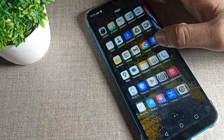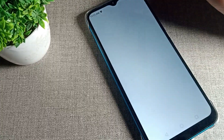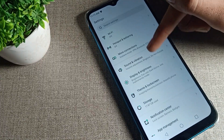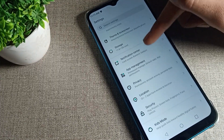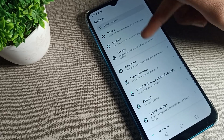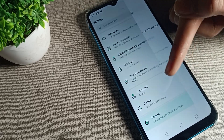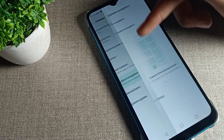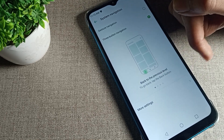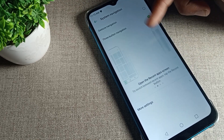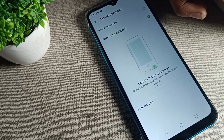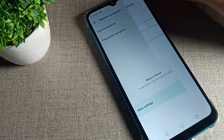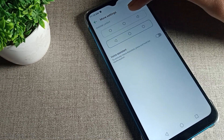First of all, you will have to open your phone Settings. After opening Settings, scroll down and you will see a System option — click on System settings. Then click on System Navigation, and you can see the navigation options. You can use button navigation from here, but we will click on More Settings.